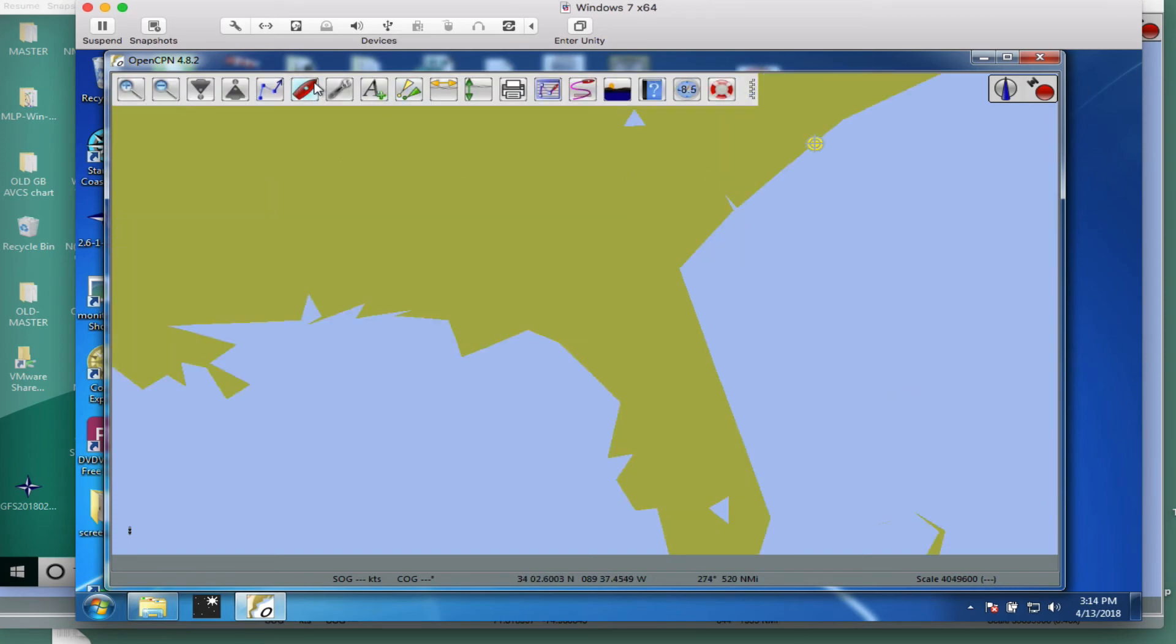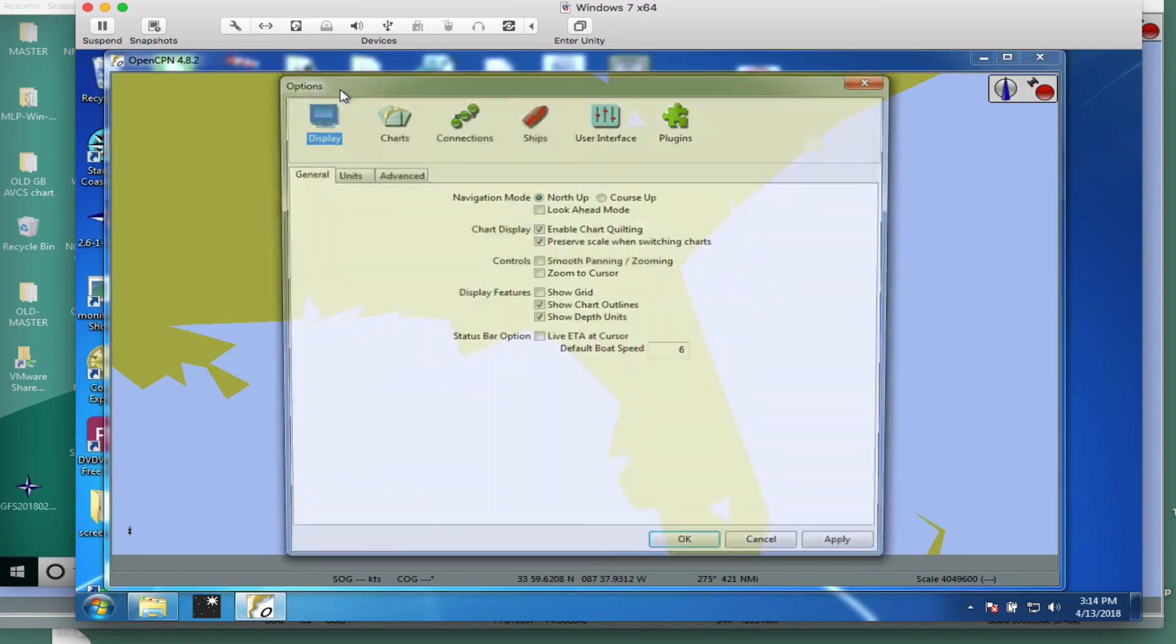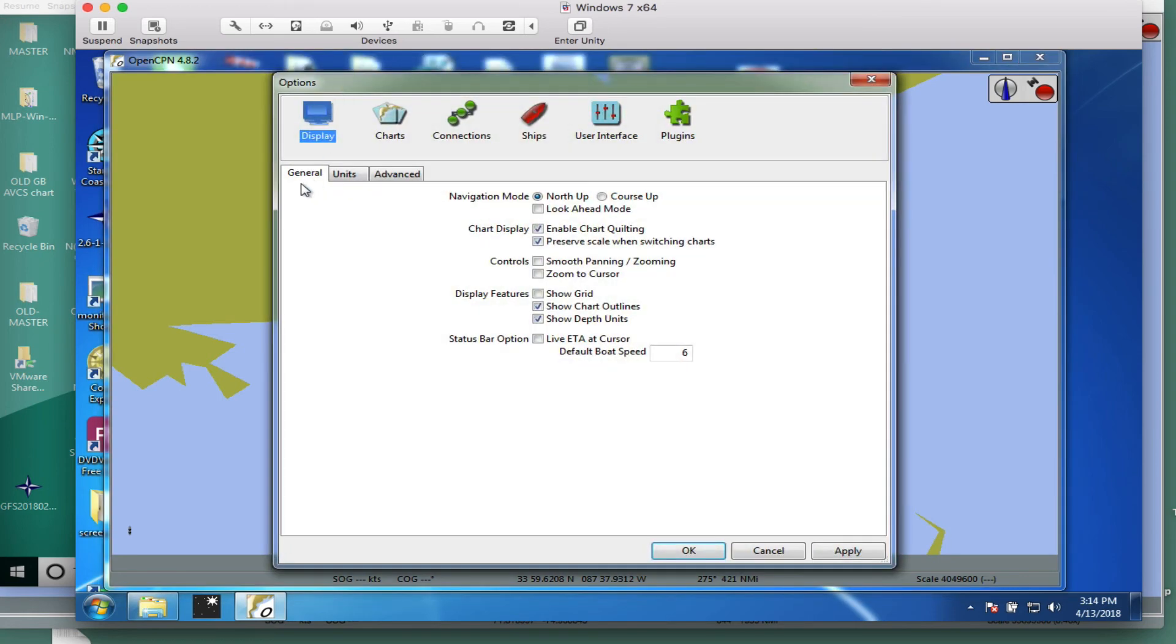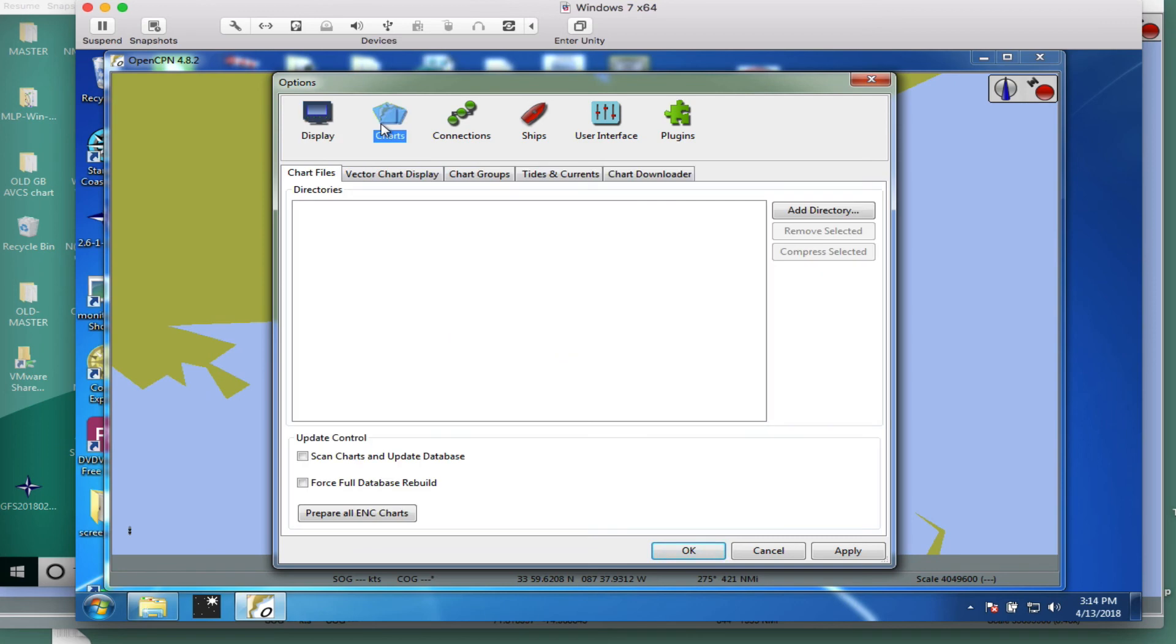And then when you're working with the program, you'll have these control buttons, but this is your main function up here. This wrench. Everything, in a sense, starts from the wrench, and that brings open these options that we will discuss shortly. Here, for example, another video shows chart downloader.